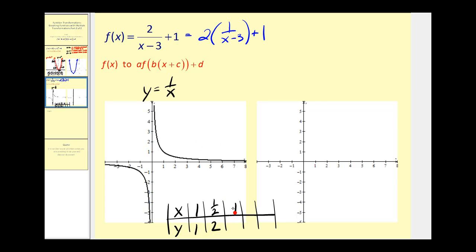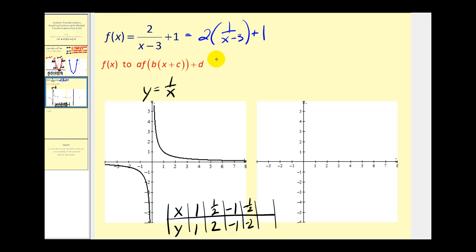If x was negative one, y would be negative one. And if x is negative one half, y would be negative two. Let's see if these four points would be enough to do these transformations. Let's go ahead and plot them.